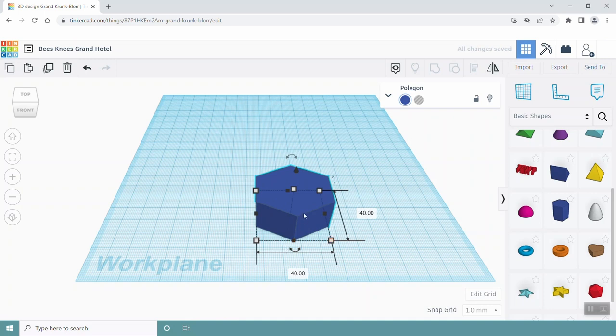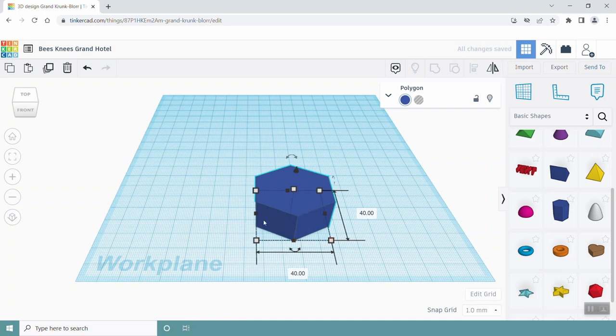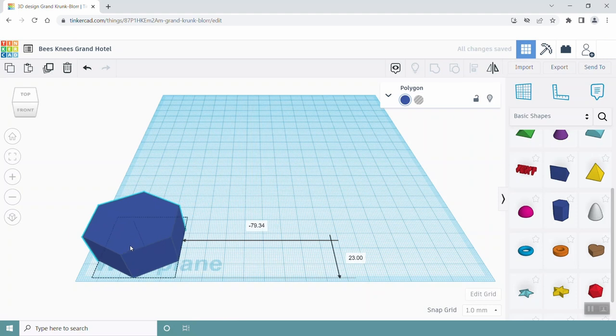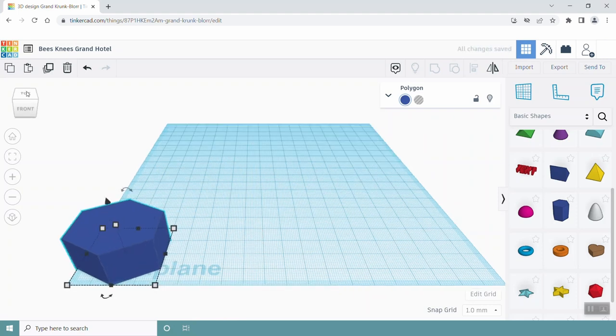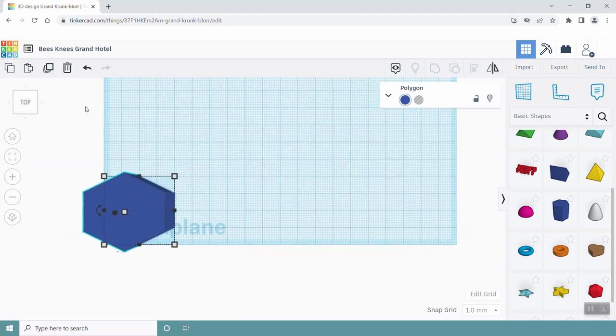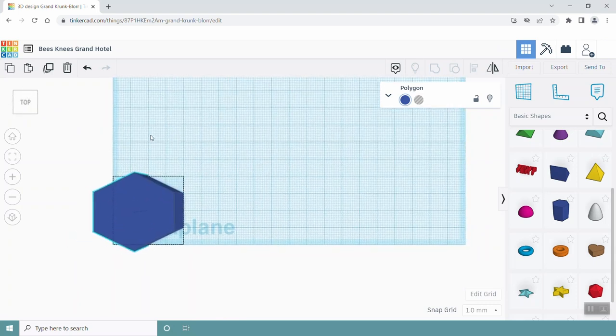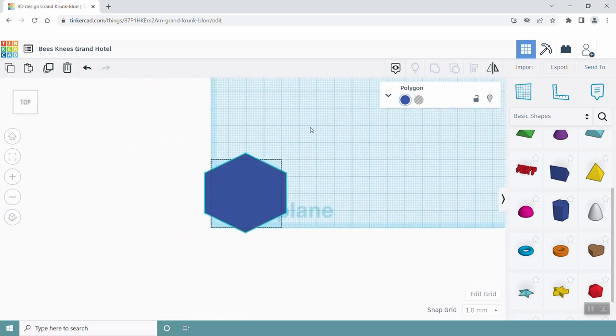Make this hexagon on the work plane so that its edges are aligned with the lines on the square grid below it. This will help you use the grid to align new shapes onto the work plane going forward. Next, increase the height of the hexagon to 33 mm.